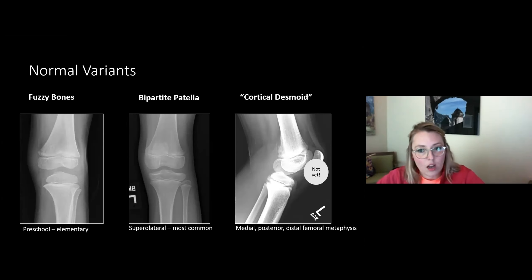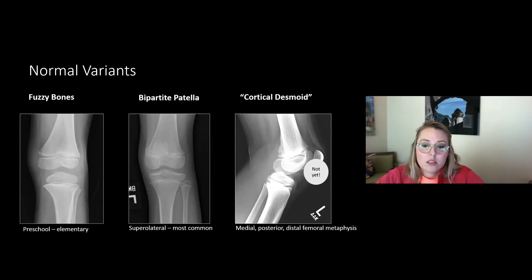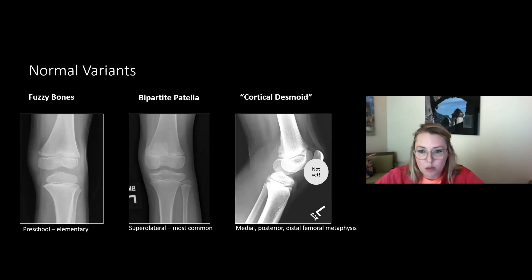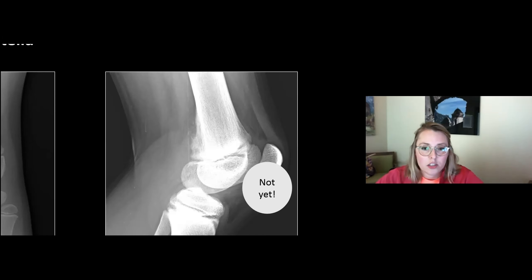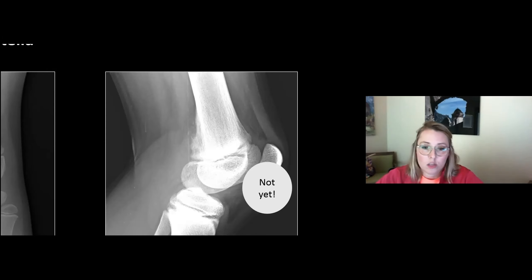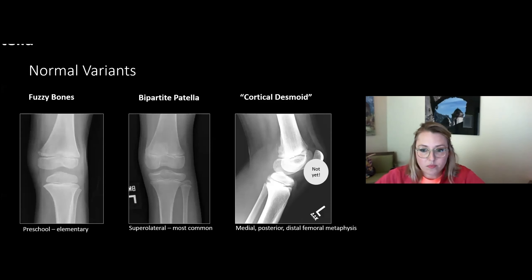The cortical desmoid deserves special mention because you'll hear it in x-ray reports and it sounds like — and can even look like — a terrible bone tumor out of context. It's located at the posterior distal medial femoral condyle, where the medial gastrocnemius originates, which constantly pulls on the bone causing remodeling and irregularity. It is completely asymptomatic, does not cause problems, does not need follow-up or MRI, and is not the reason their knee hurts. Cortical desmoid sounds scary — nothing to worry about.